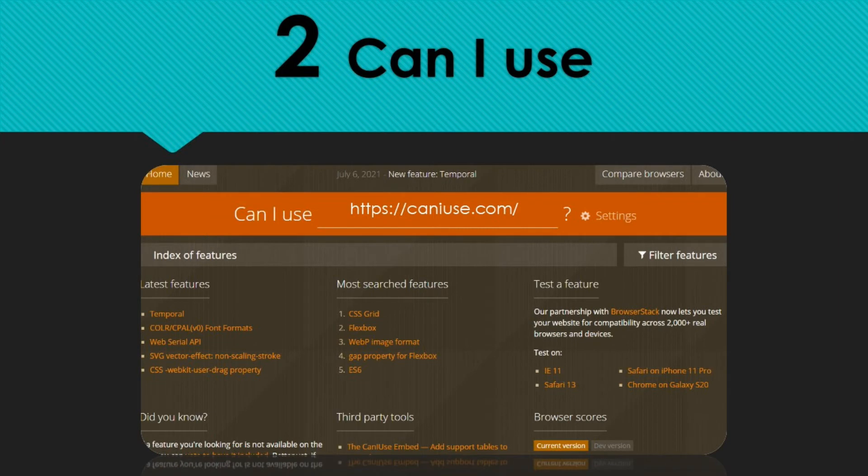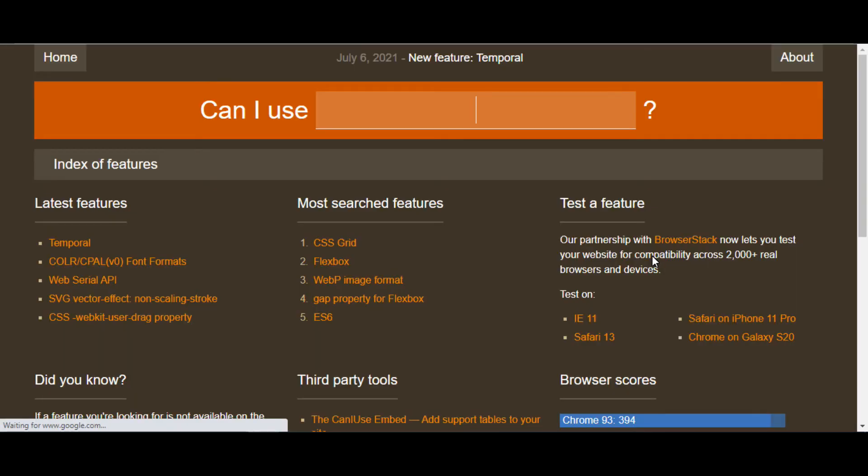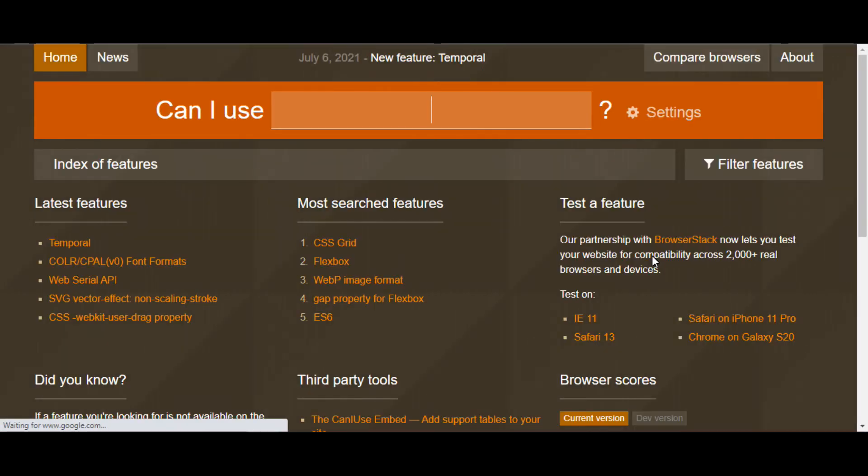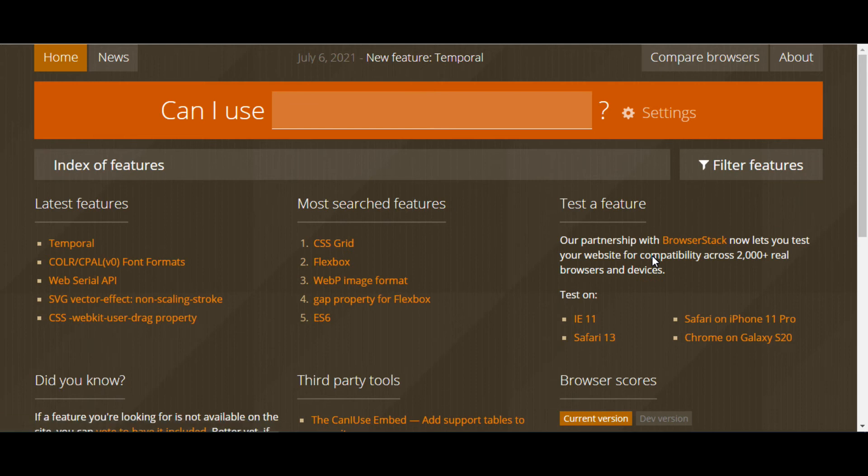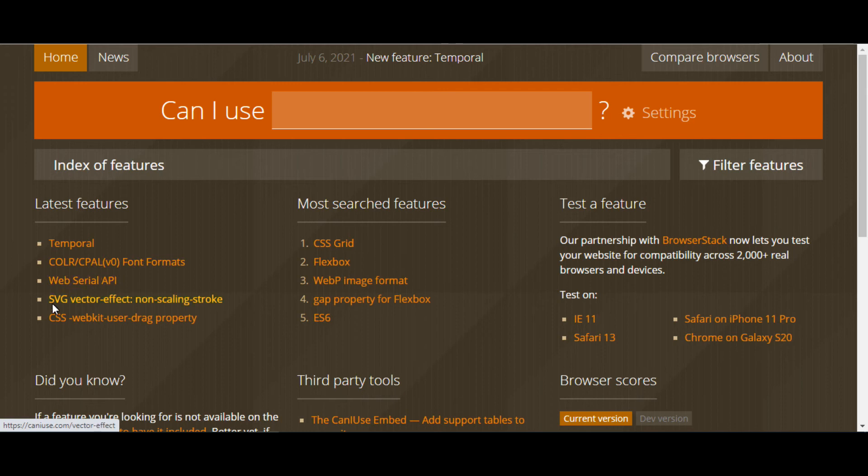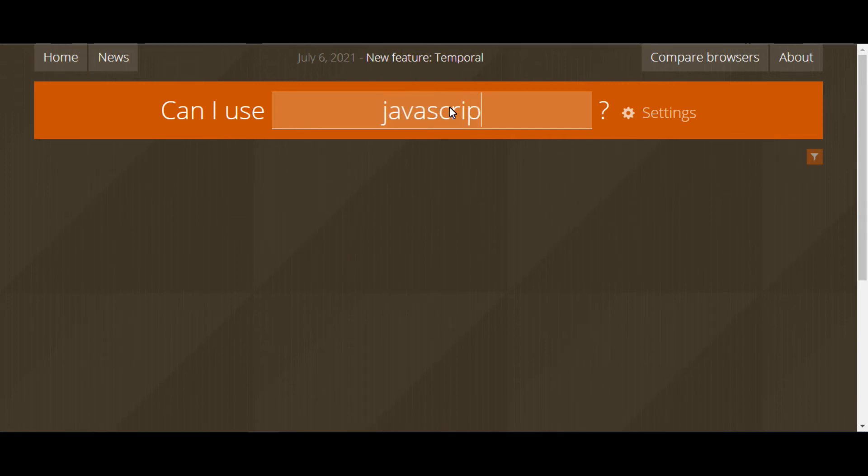The second one is CanIUse. It provides browser support tables for modern web technologies. It helps quickly visualize which front-end technologies are compatible with which browsers. HTML5, CSS3, Google Chrome, Firefox, Safari, and Microsoft Edge are some of the popular tools that integrate with CanIUse.